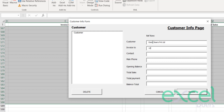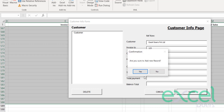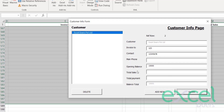I'll add a contact number, and you can also add an opening balance — how much money you have to receive from this customer. Let's say he has a 10,000 receivable, so I add 10,000 here and click 'Update' and press 'Yes'. I have successfully added my first customer.